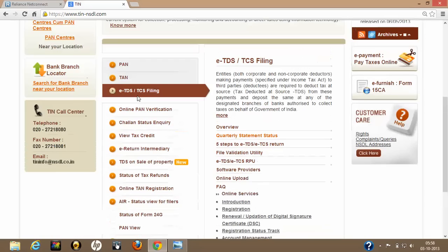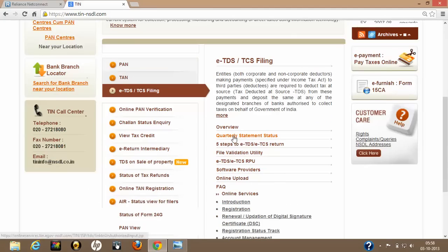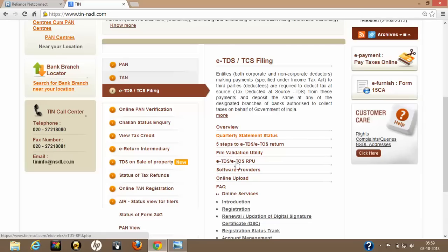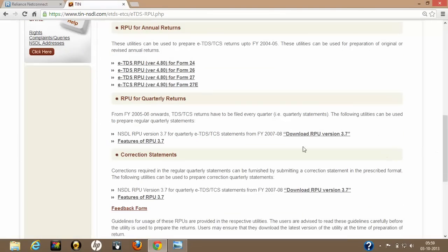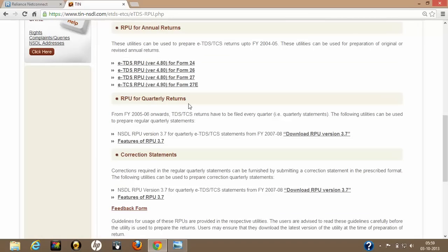From the home page, you will find all these options. Select the third option — ETDS/TCS filing. Under that, select the fifth option from the top: ETDS/TCS RPU for quarterly returns. Then you will see different RPU versions available. Click on Download RPU version 3.7 and this file will automatically get downloaded.